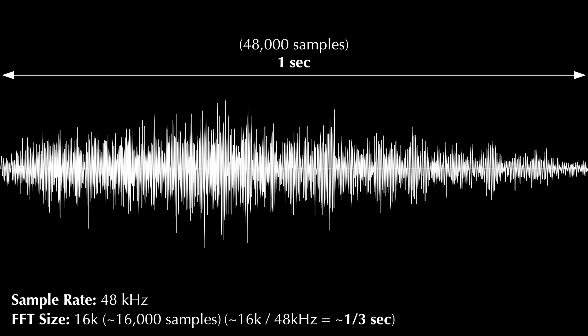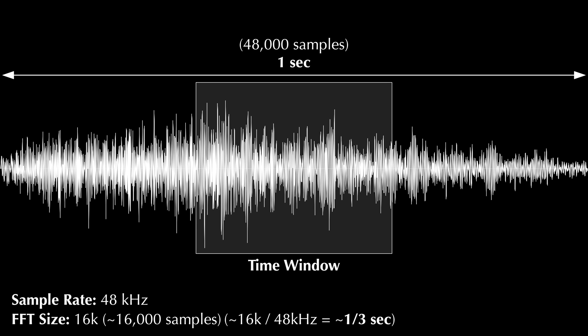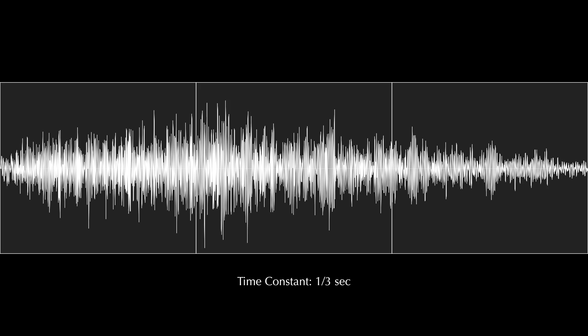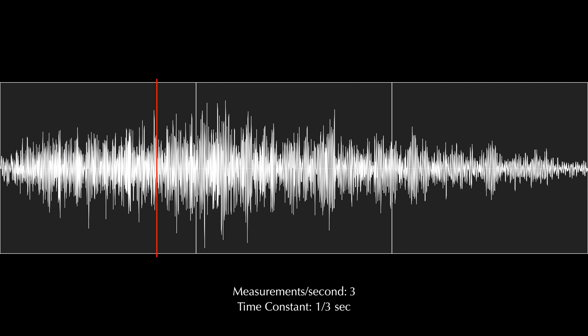You'll recall from part 3 of this series that the portion of the waveform used by the FFT is called the time window and its length is called the time constant. So if our time constant is 1 third of a second, let's break this 1 second waveform into 3 time windows, 1 third of a second each. But if the analyzer only showed us a new measurement every 1 third of a second, it would look choppy and it would be difficult to read.